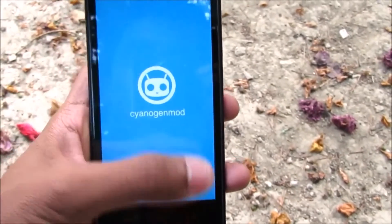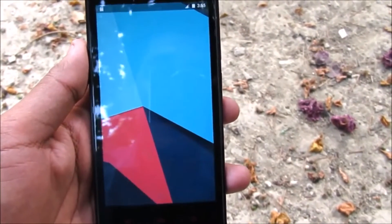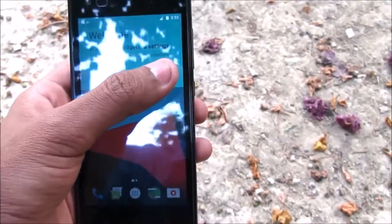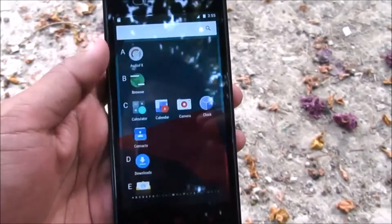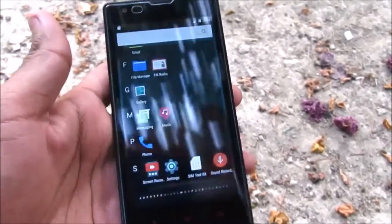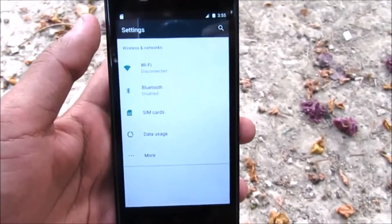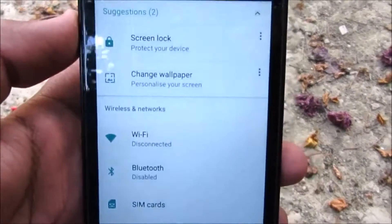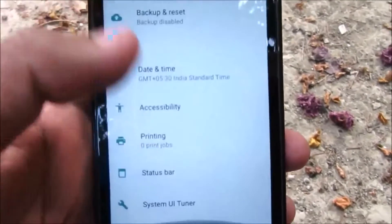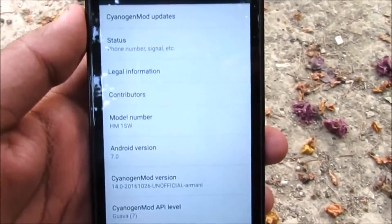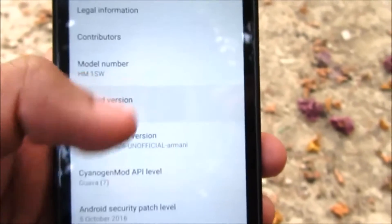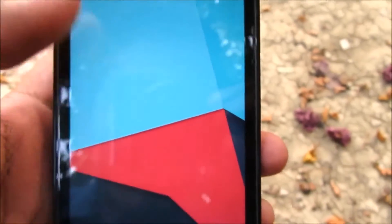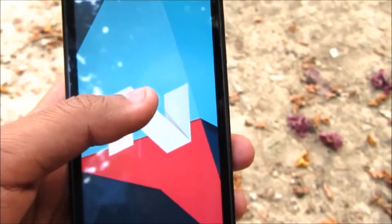Here we are presented with CyanogenMod 14 unofficial. The developer states it's stable for daily use. Let me show you the model info — this is HM1S, similar to the previous Redmi 1S. We have Android 7.0 and some extras.